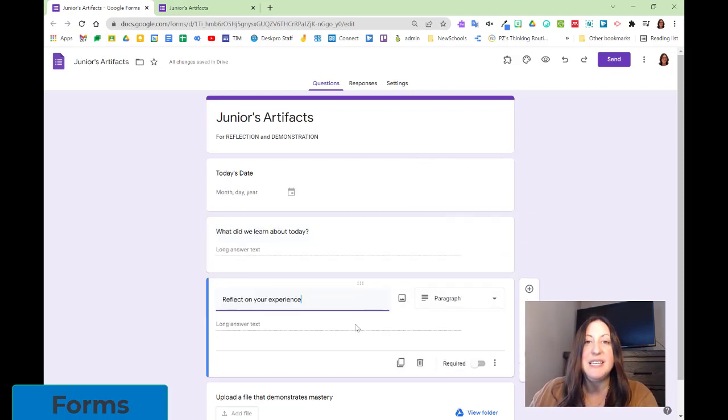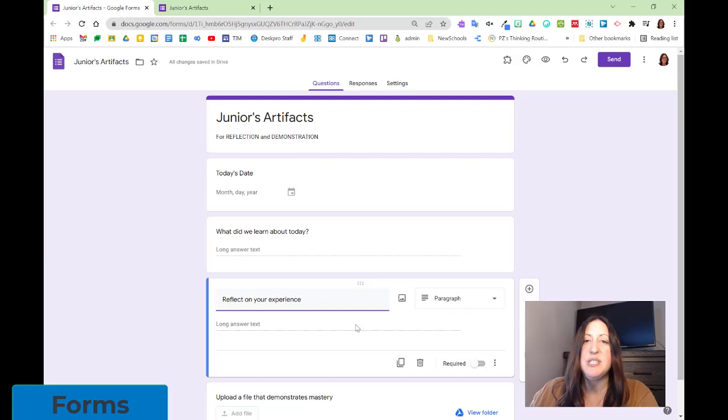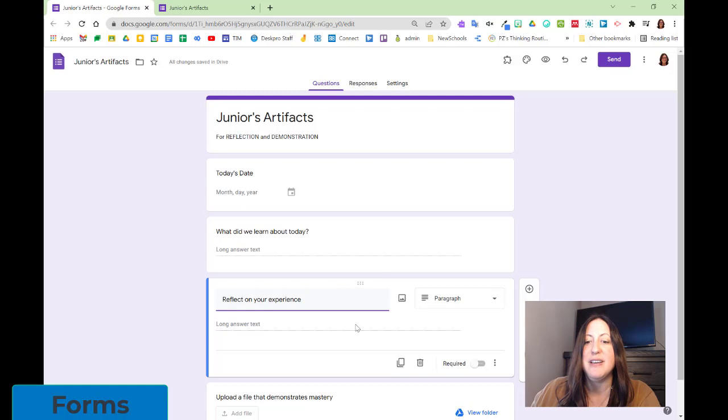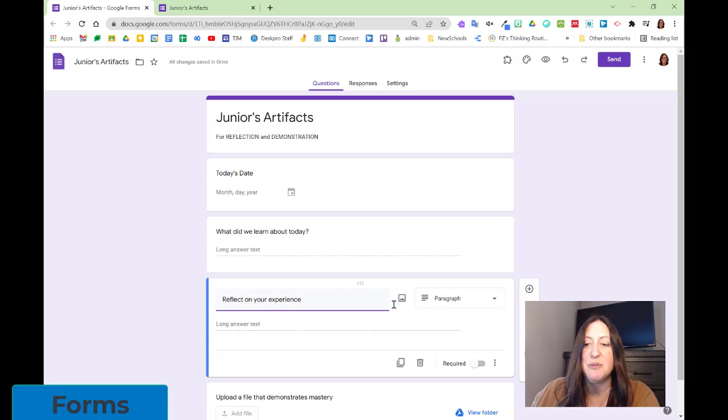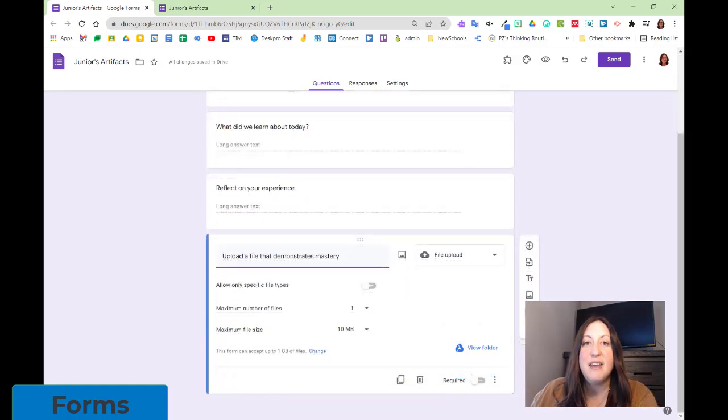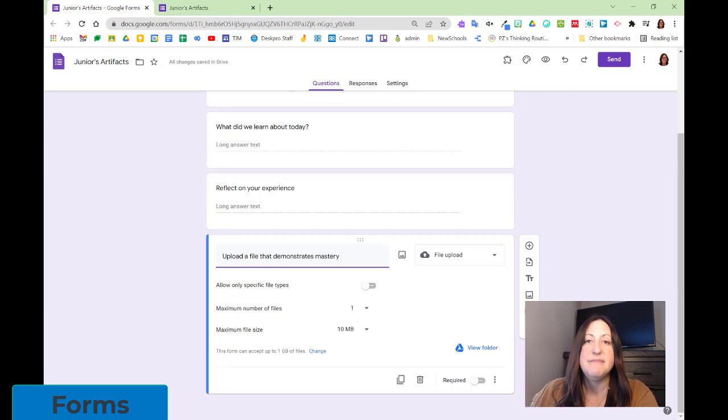Next is a reflect question. Students can then write or use speech-to-text to reflect on their experience and capture that in the Google Form. And finally, the last question is to upload a file, one that could demonstrate mastery.